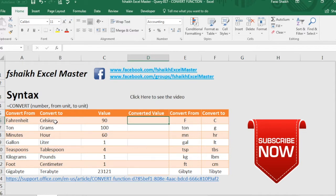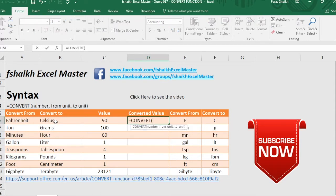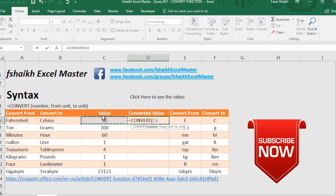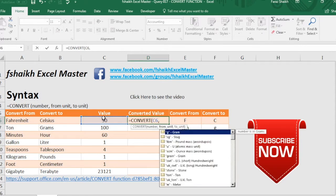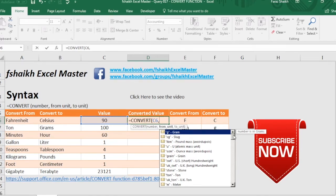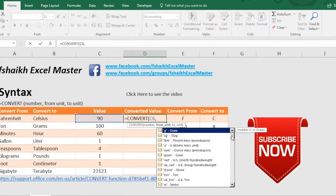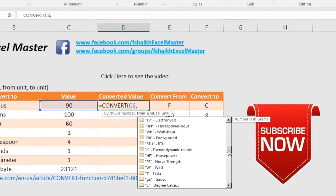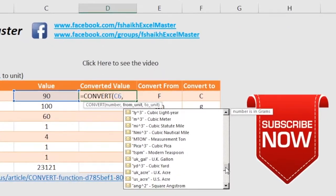We'll start with equals to CONVERT. It will ask you to enter the value or the number, so either I can mention the number over here 123 or I can select the value from the cell and I'll select comma. As soon as I select comma, as you can see the complete list of all the measurements are available here.